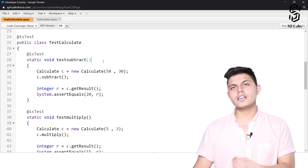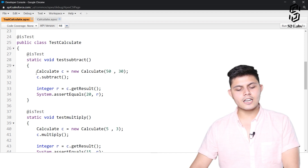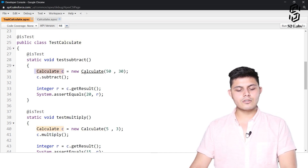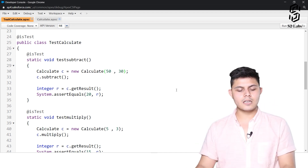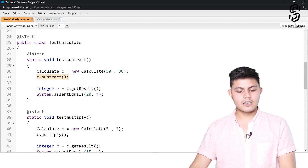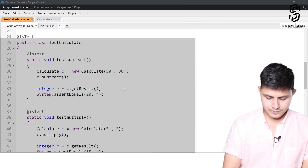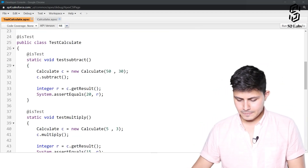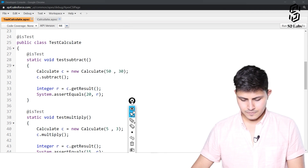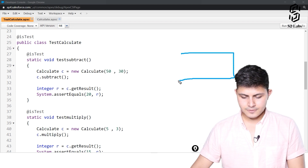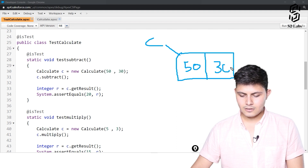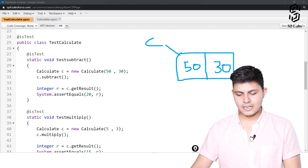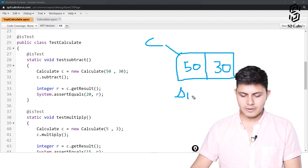This testSubtract method will evaluate whether the subtract functionality is working as expected. We create an object of the Calculate class: Calculate c = new Calculate(50, 30), so 50 is a and 30 is b, and we call c.subtract(). Let me walk through what happens in these two lines: an object is created with a as 50 and b as 30.